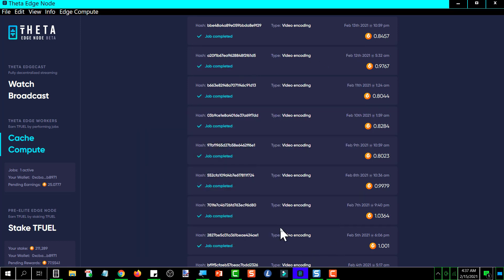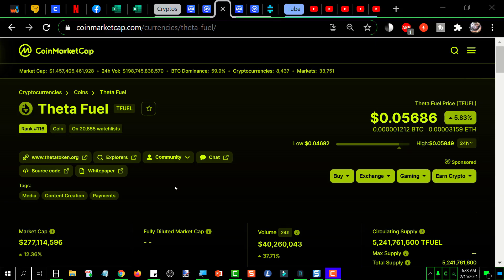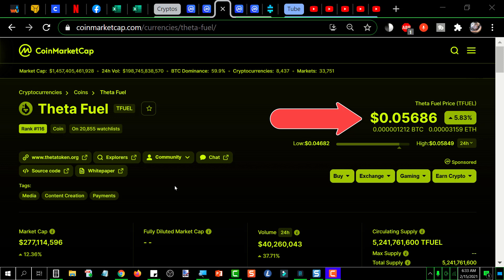And as explained in another video, the cost control mechanism will be that the video job will be expressed in dollar terms, and then at the completion of the job, whatever the price of TFUEL is, the dollar amount will be converted into TFUEL and paid out.